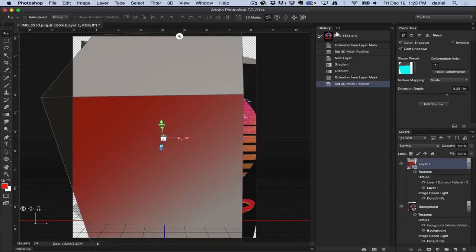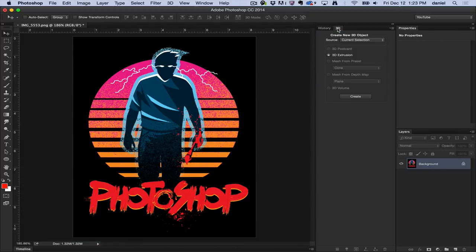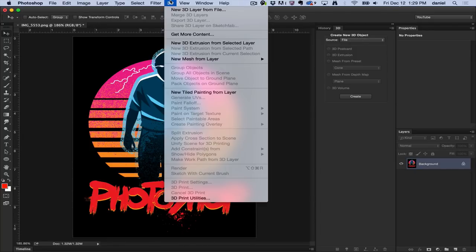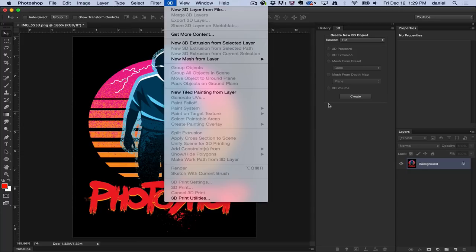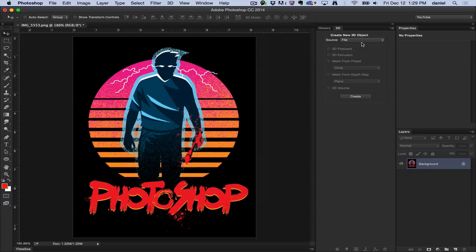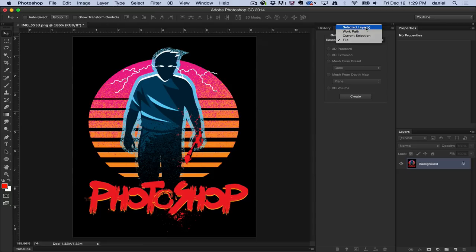So let's go back in time here and switch this back to the 3D panel. The operation that you find under the New 3D Extrusion from Selected Layer is the exact same operation that you would find under this 3D panel called Selected Layers. There are other options here.